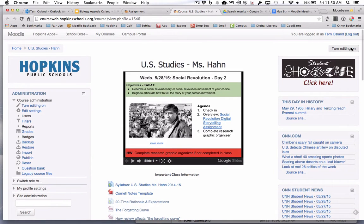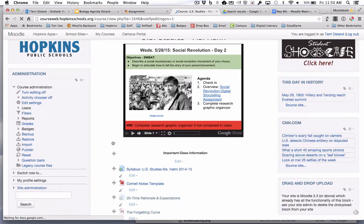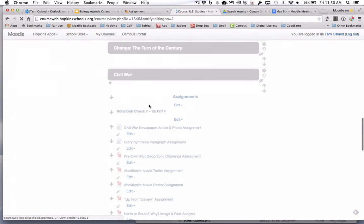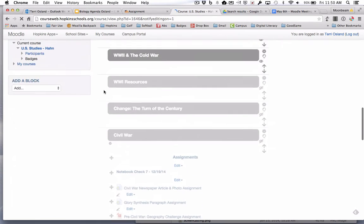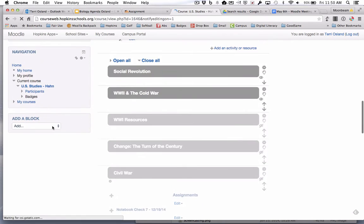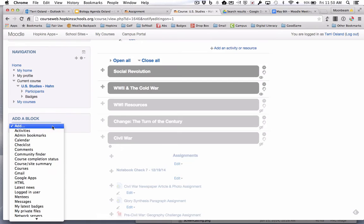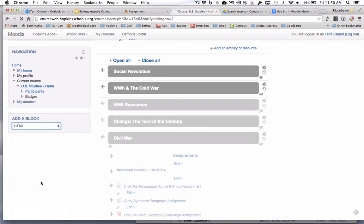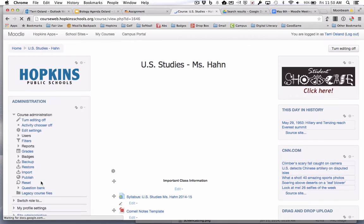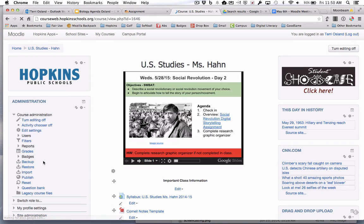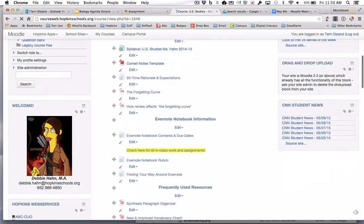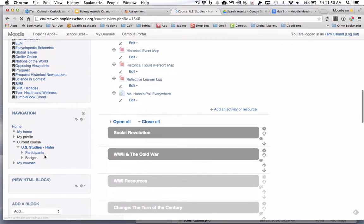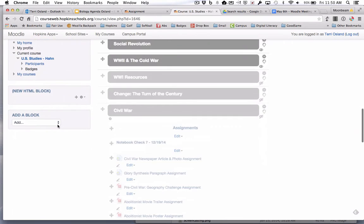On your page you're going to turn editing on and then scroll to the very bottom of the page because that is where you can add a block to the left-hand column. The block you're going to add is an HTML block, that's one that's customizable, and we want this thing above the fold so we move it to the top.